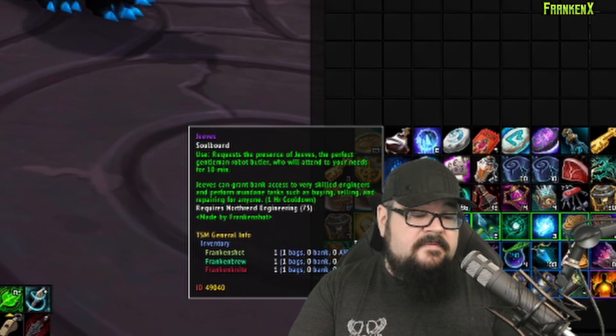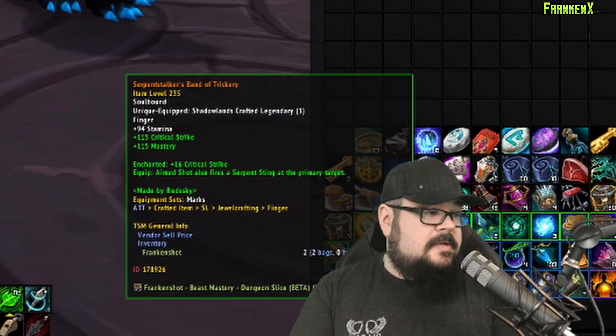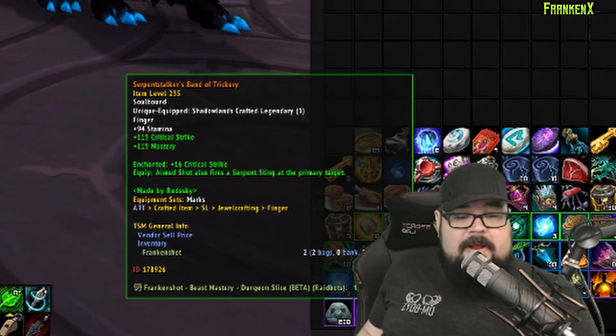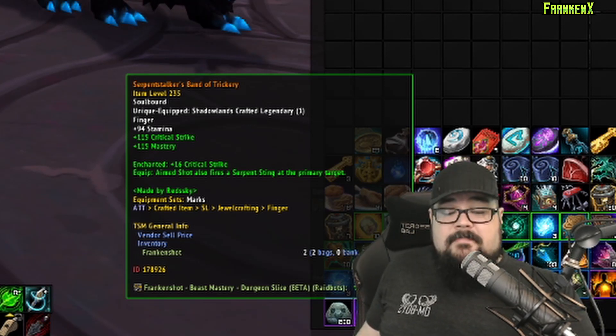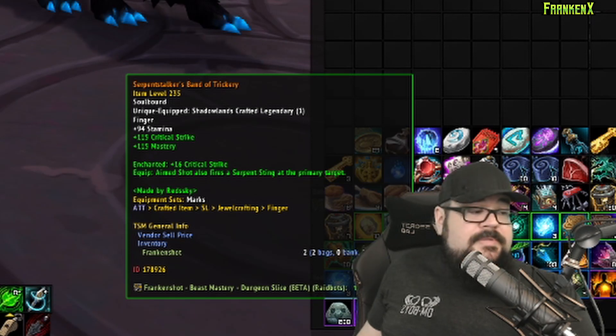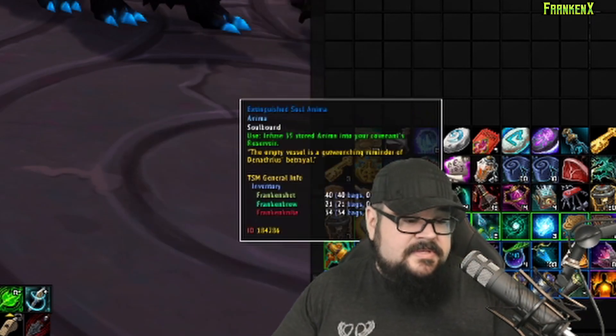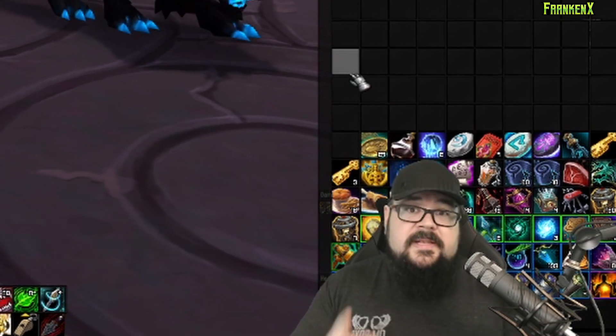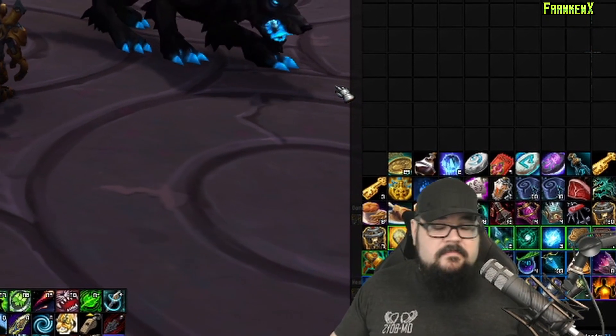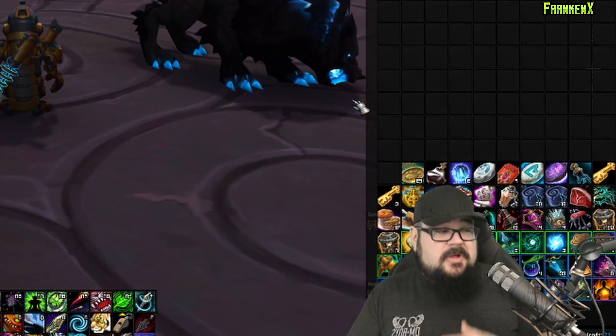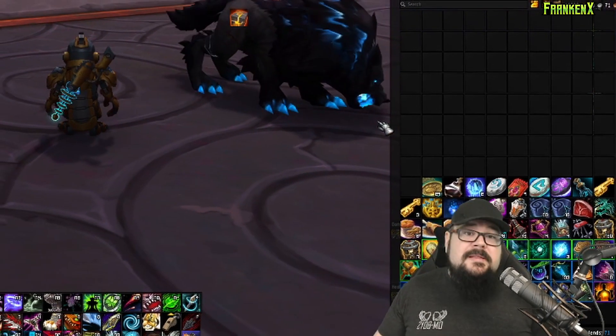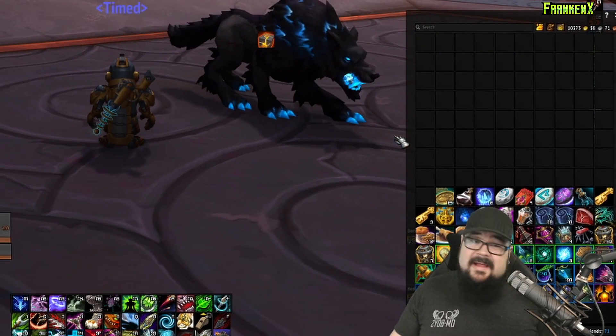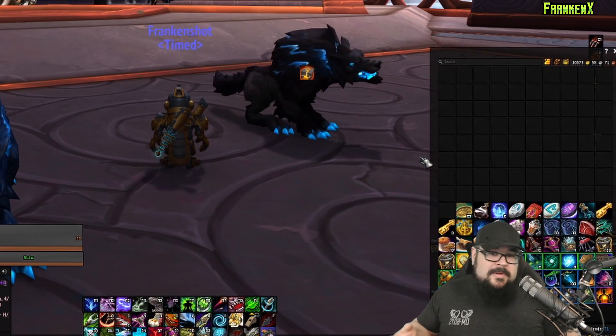It will say Frankenshot, Beast Mastery, Dungeon Slice. This is a 21% upgrade. Oh, alright, well, that's good to know. Now, one thing to keep in mind is, as you upgrade your gear and gain more of a certain stat, that's gonna shift your stat weights. So, you have to constantly be updating these. I mean, if you really want to keep it on track, update it after every piece of new gear, or at least, like, once a week.